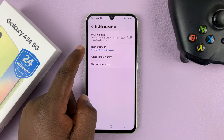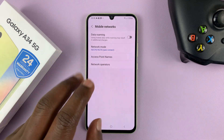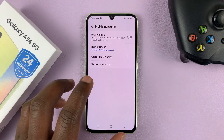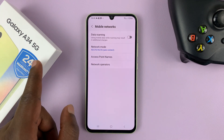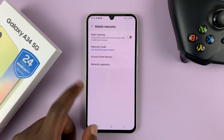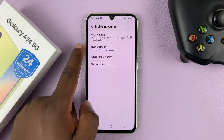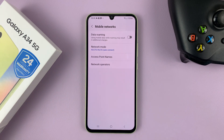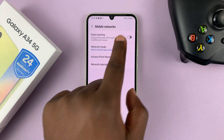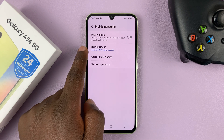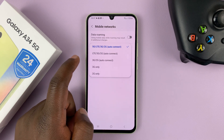Now, in case you have two SIM cards inside this phone, because it's a dual SIM phone, then you should see Network Mode for SIM 1 and Network Mode for SIM 2. But since I only have one SIM card, I only have this. So tap on that.